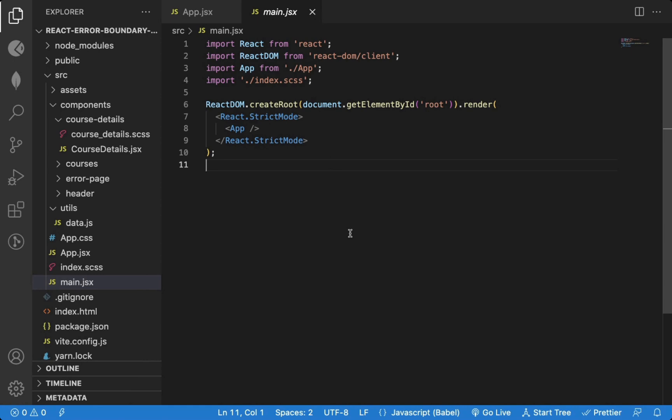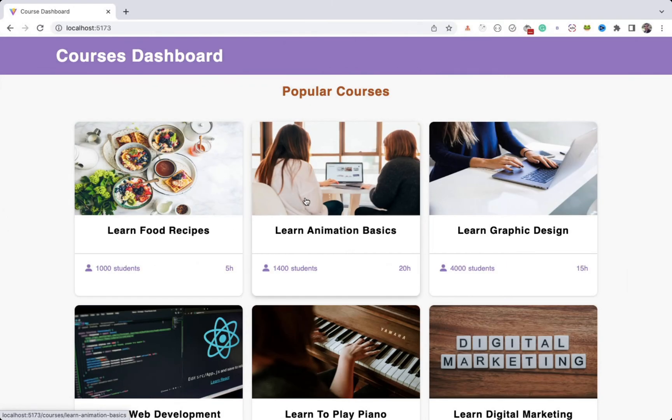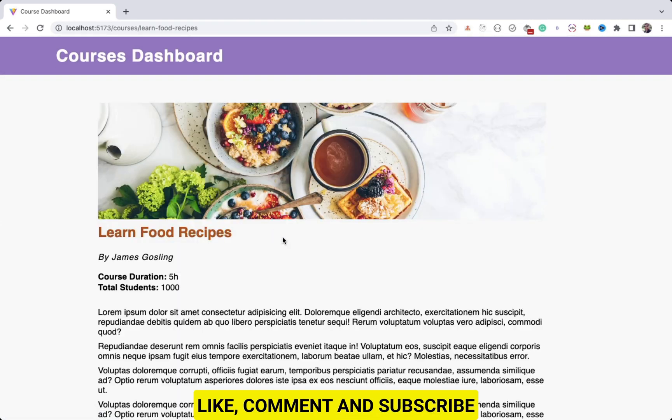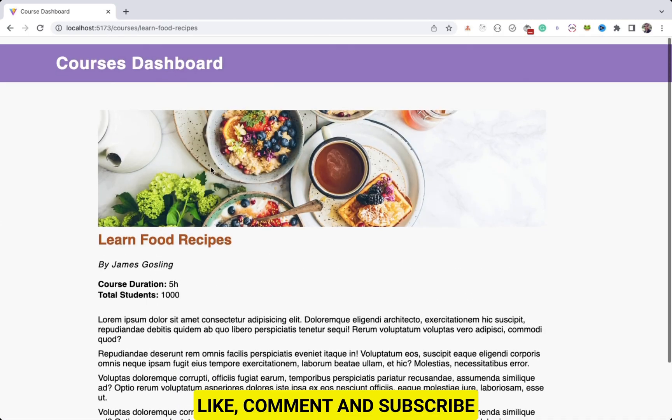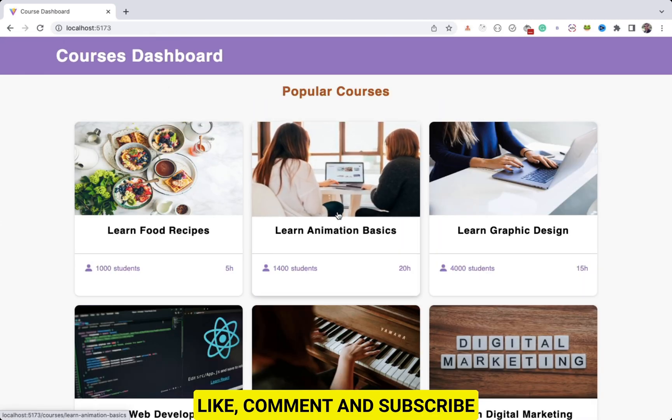So I have this application that displays a list of courses and also an individual course details page. We have created this application in this linked video.